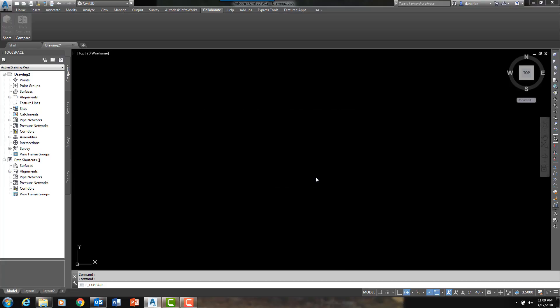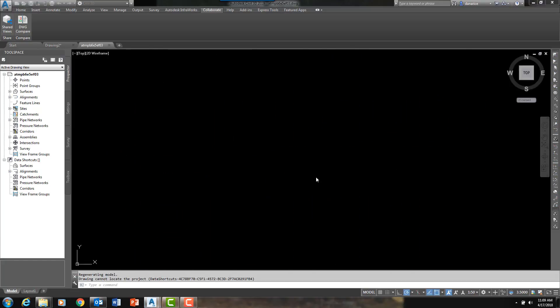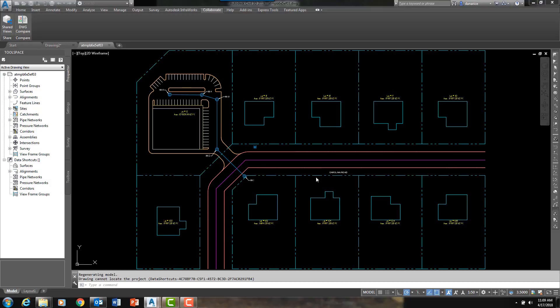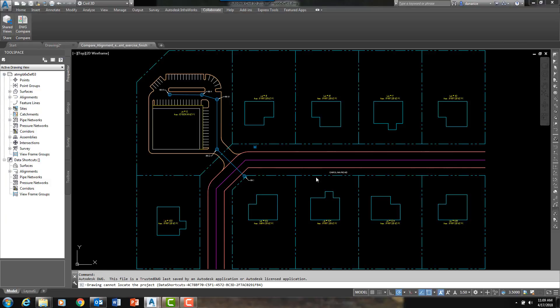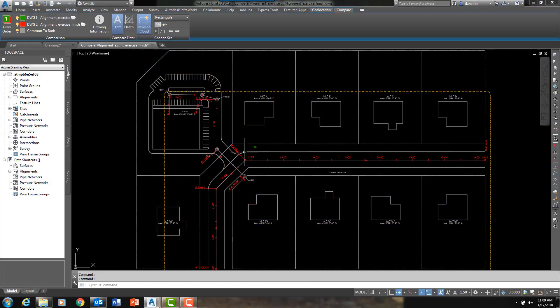Let me click Compare and get this DWG Compare started. These are smaller drawings so it will not take too terribly long. And there we go.